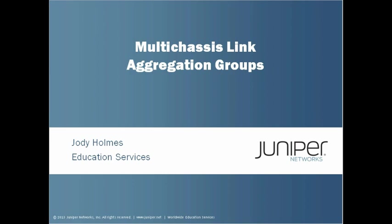If you're not certain what a Link Aggregation Group is, we have two LAG learning bytes available on the Juniper website, one in English and one in Chinese.